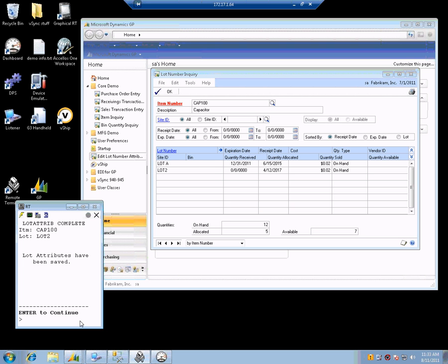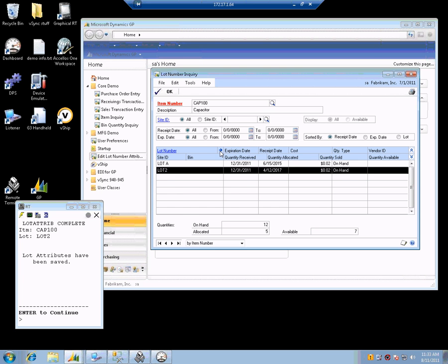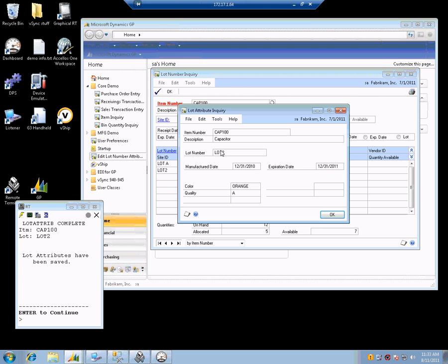And boom — it is saved. So if we look at this in GP, there it is: orange, A, and I have my dates. So you can come right back in and do that again.